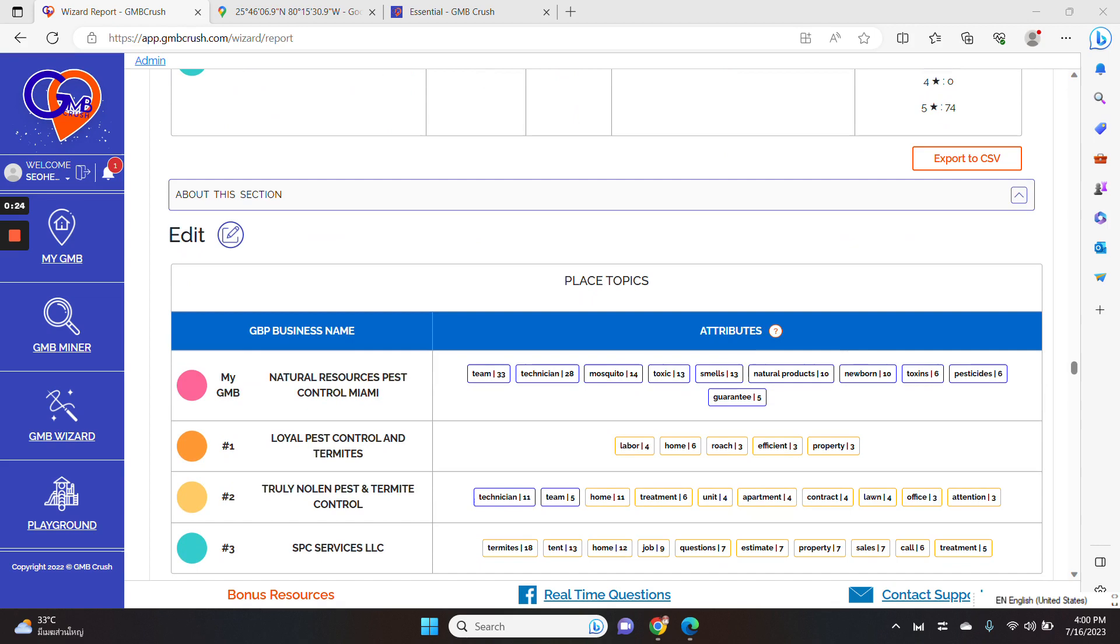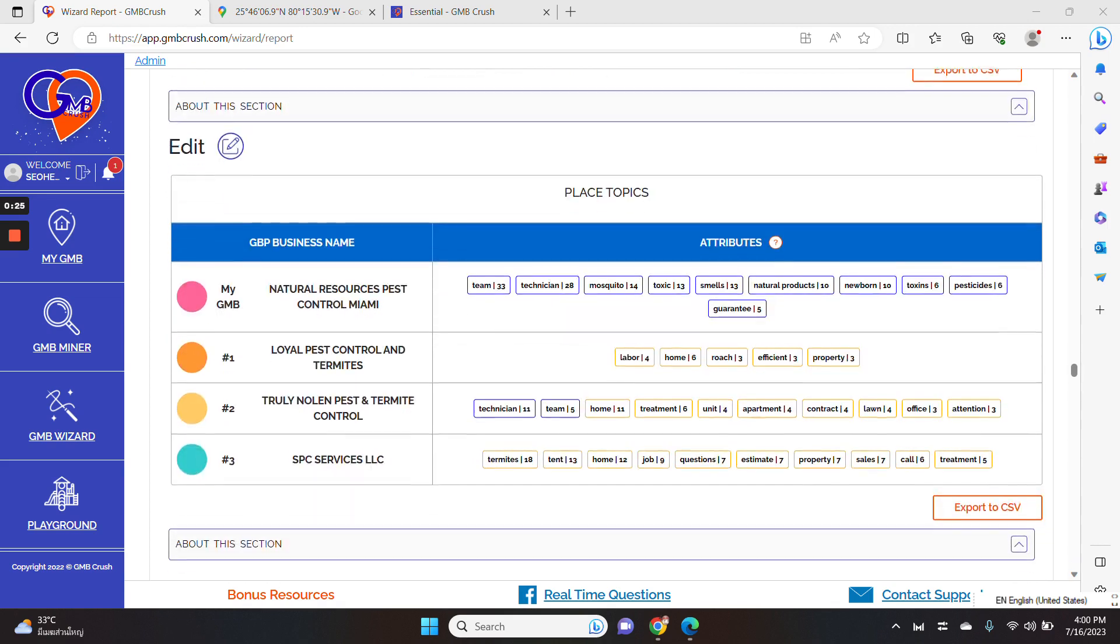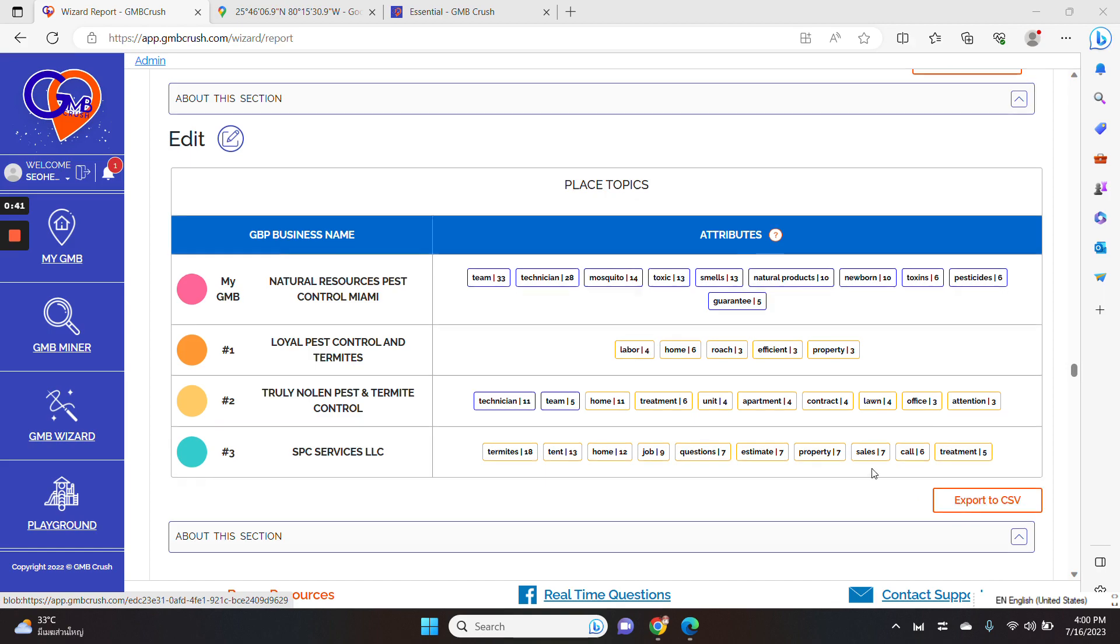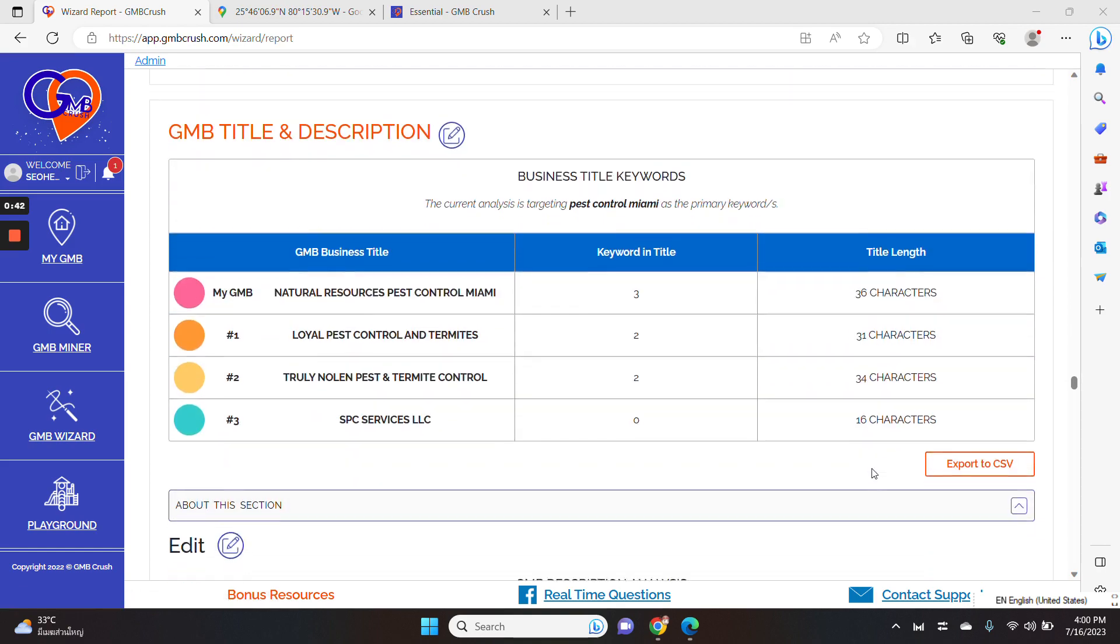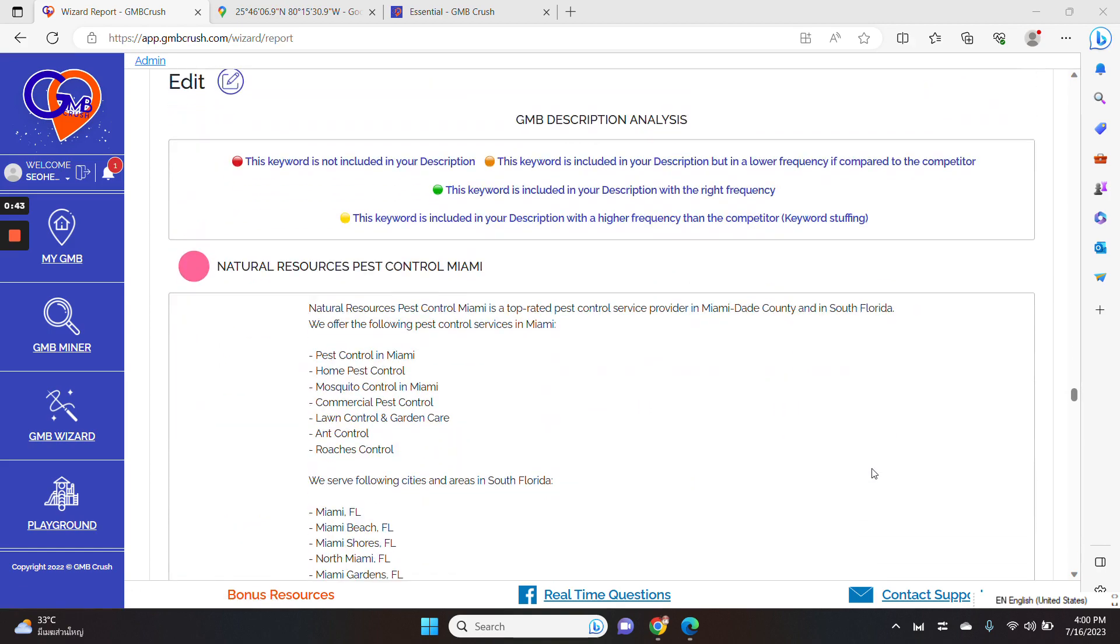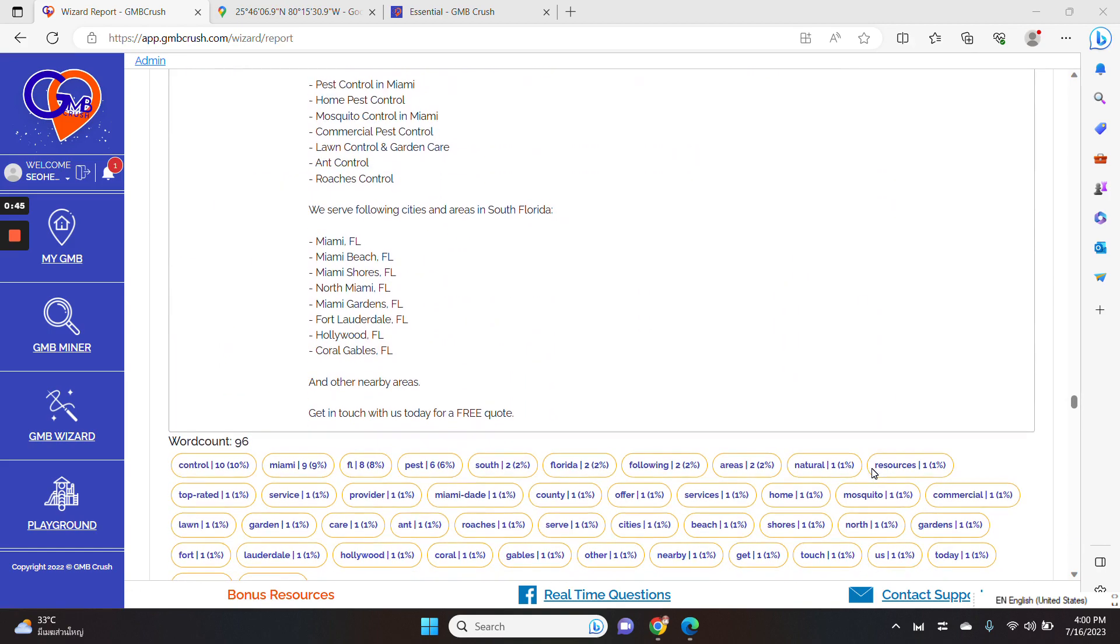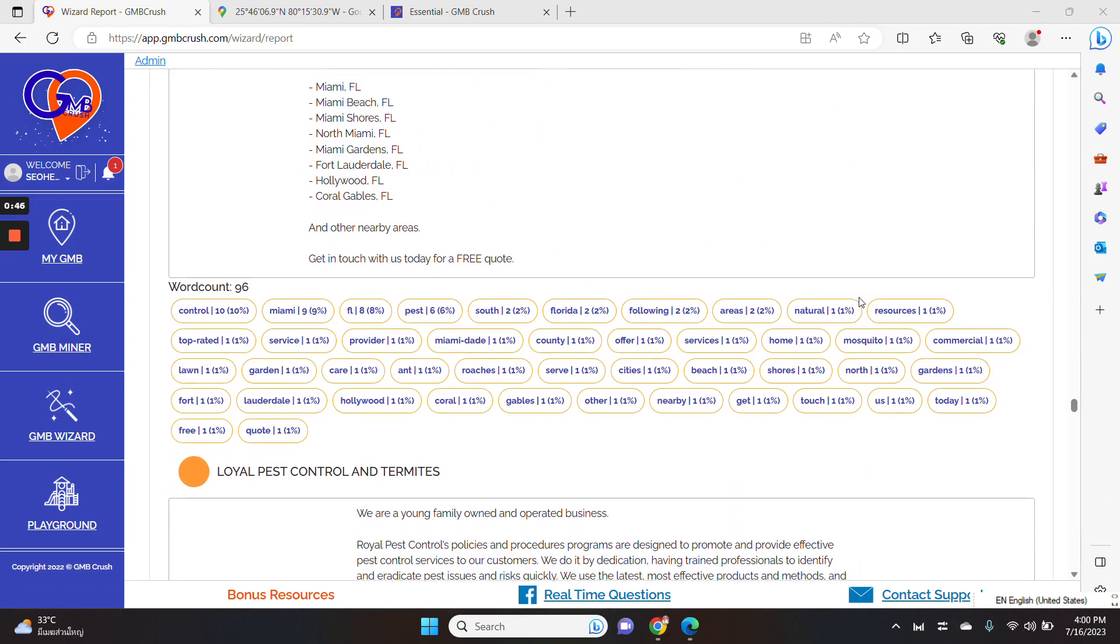In the place topic section, you can see all the most prominent keywords and word of trust appearing in the local three pack in the top three competitors listing. You can additionally export all the data by clicking the export to CSV button as well. And the rest is the same. We didn't change anything else at the moment.